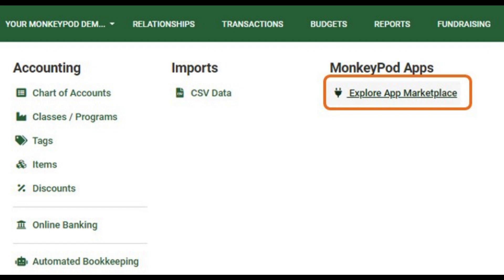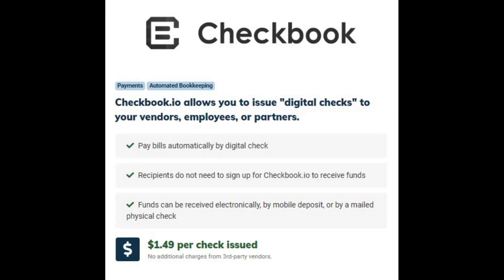Checkbook.io allows you to send digital checks to your vendors, employees, and partners. You can send digital checks automatically each month. The person you are sending the check to does not need to have a Checkbook.io account.